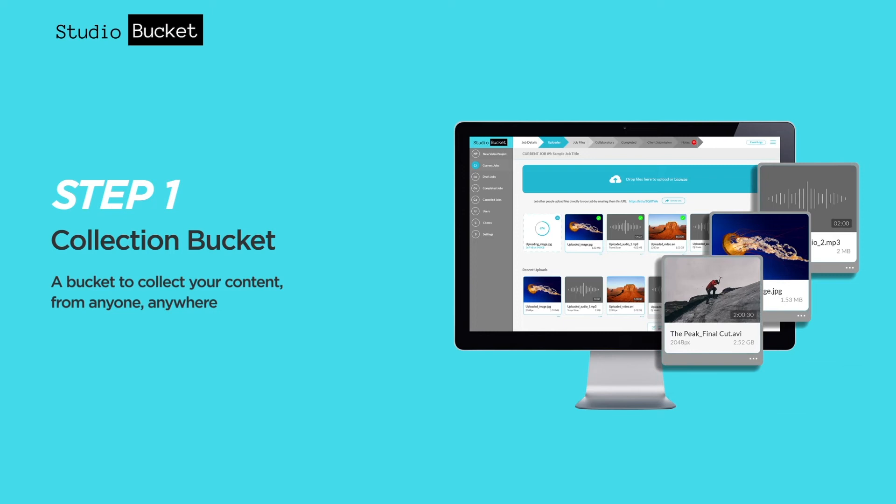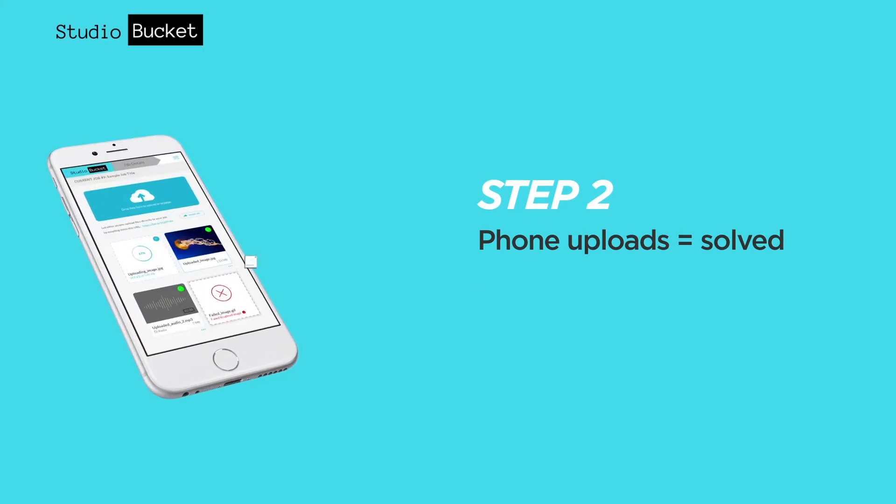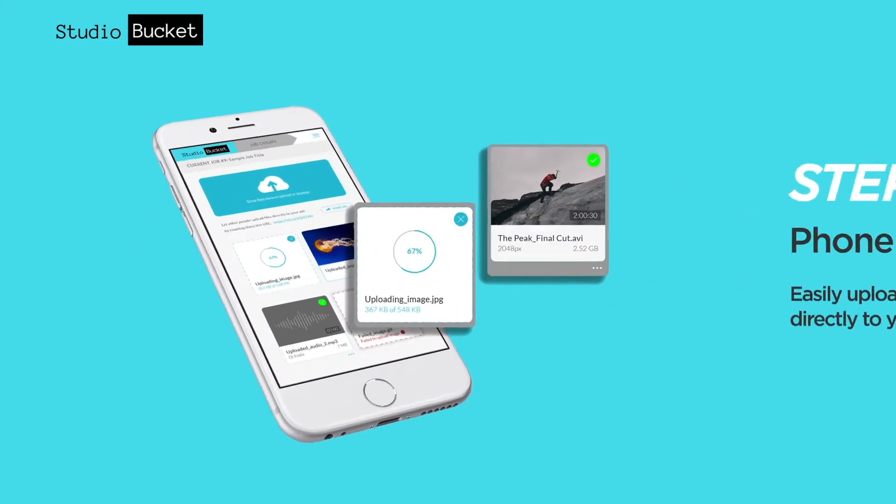Start with a collection bucket to receive your content from anyone, anywhere. Even from smartphones. Easily upload clips shot on phones directly to your project with no limits.